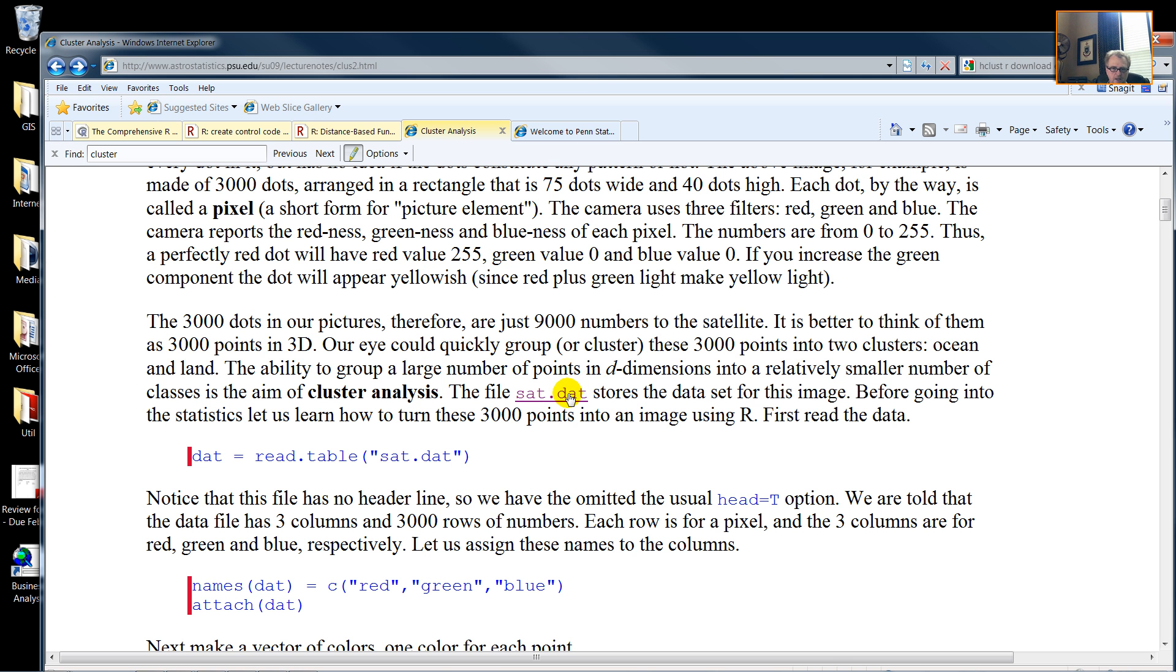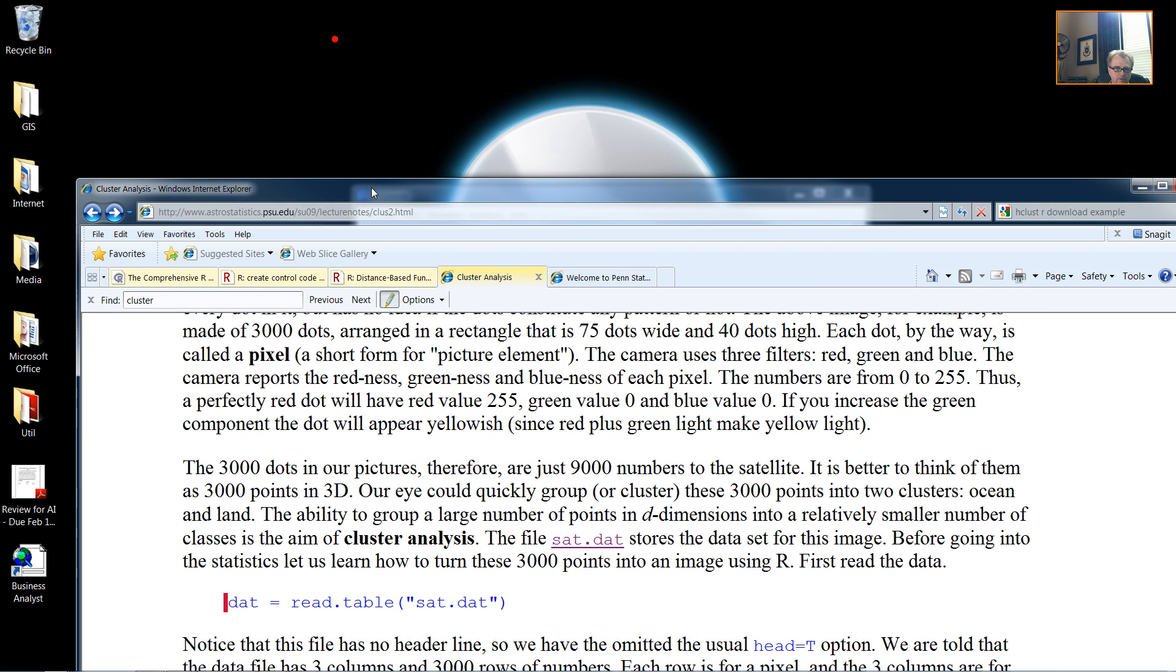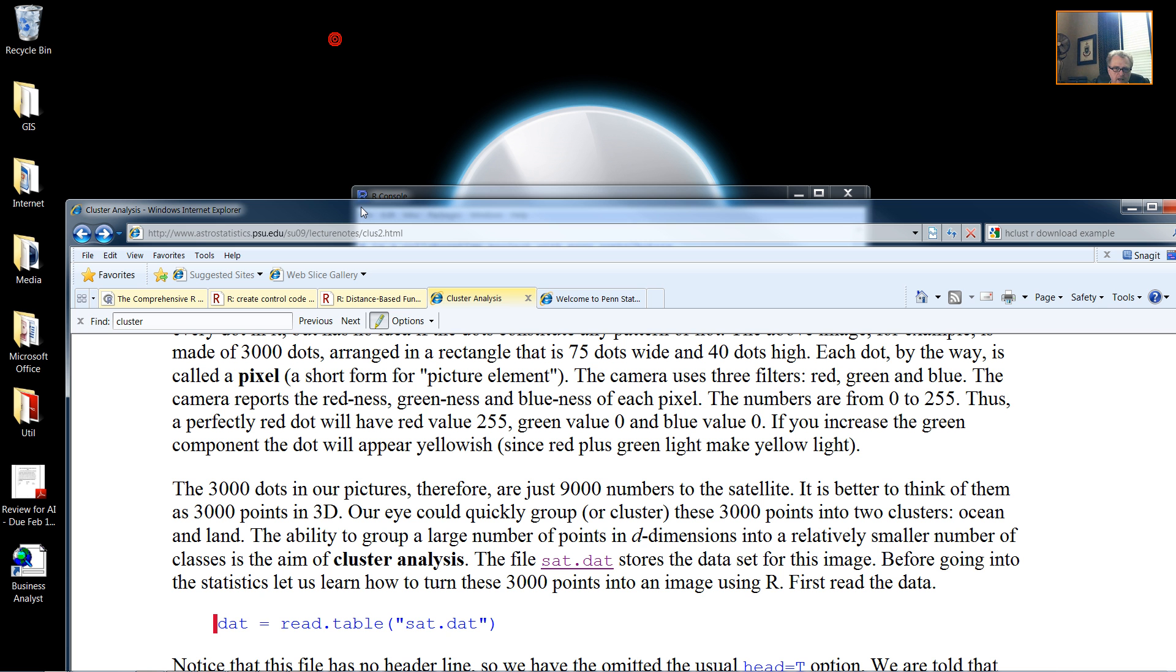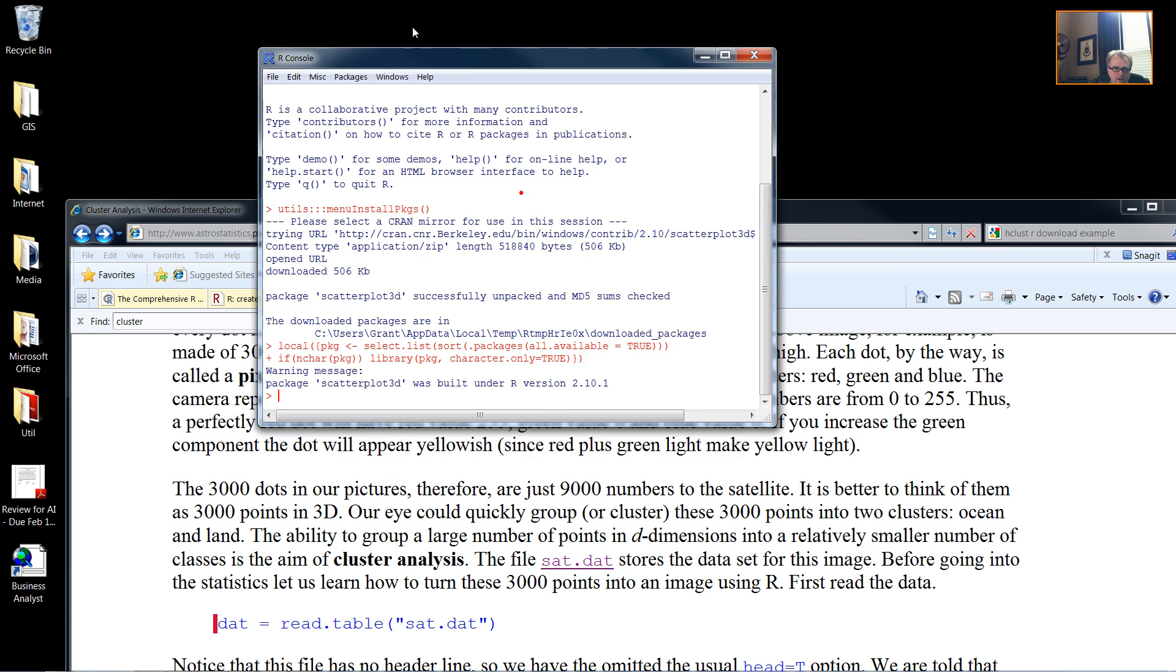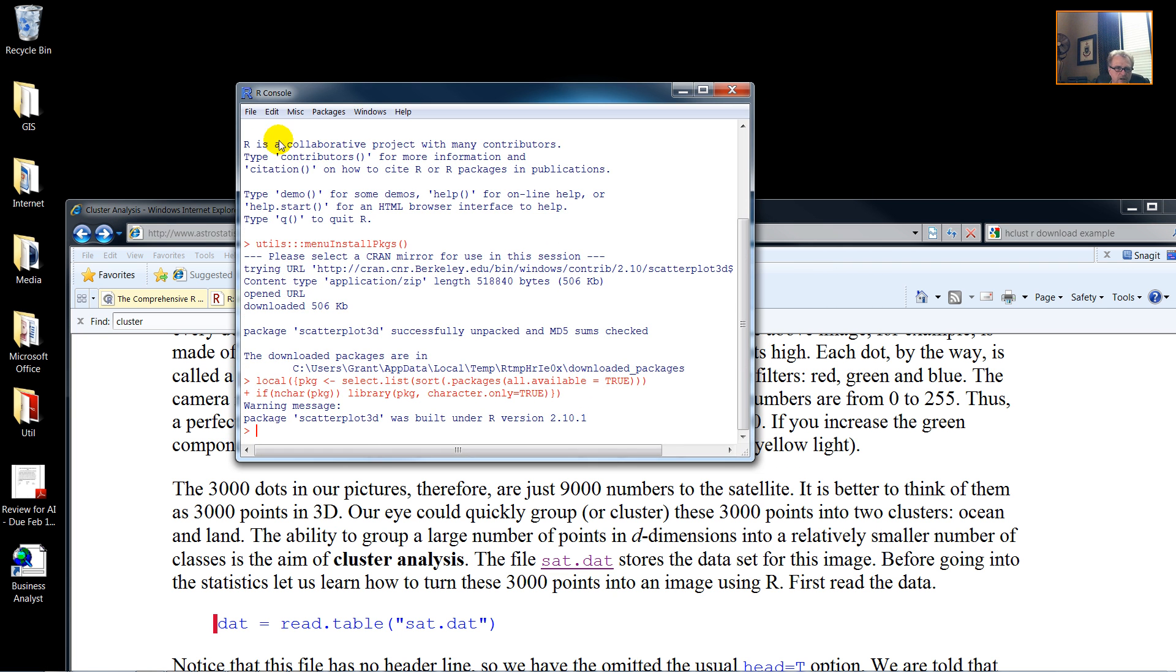Then we download our sat.dat. We put it in whatever directory that we want, and I'm reusing a directory that I used in a previous demonstration.